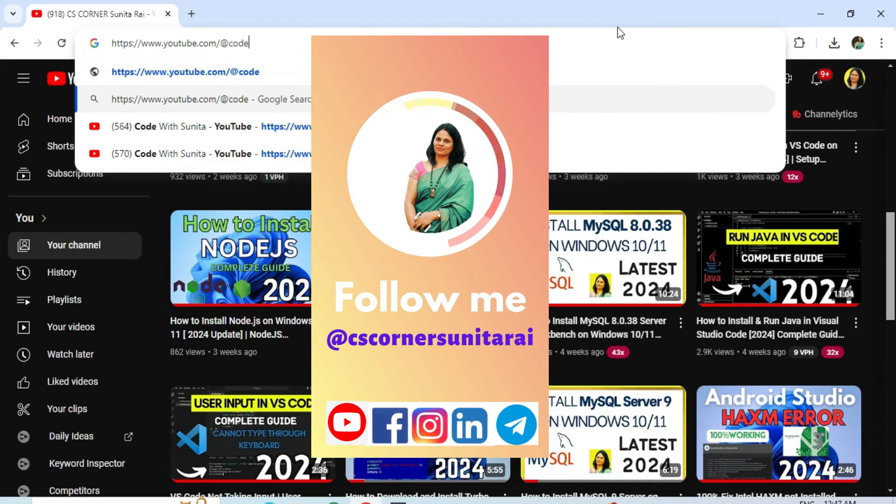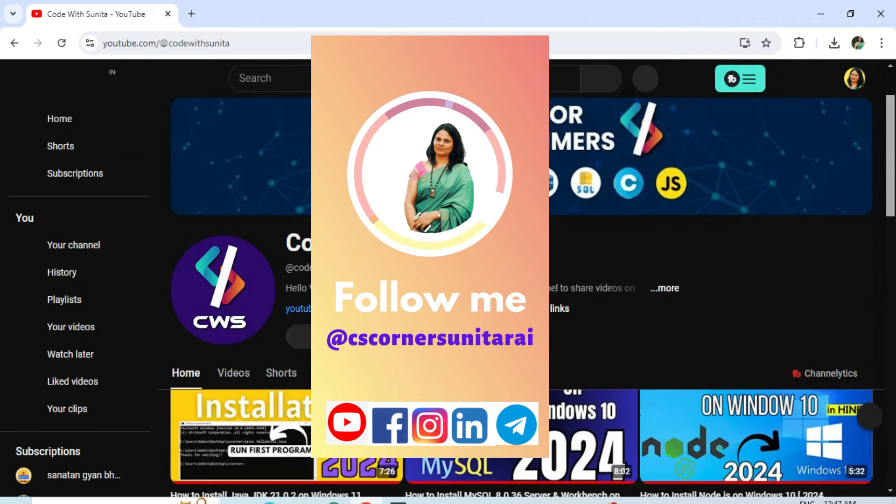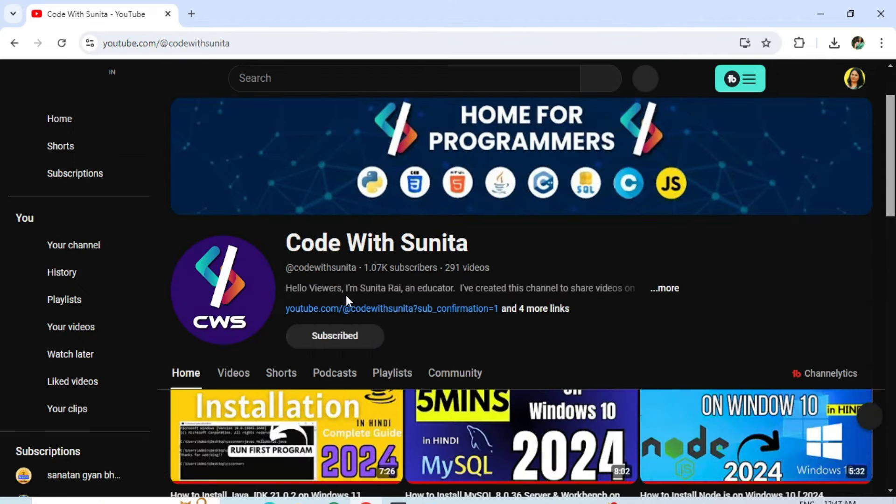I've shared my social media handles in the description — you can follow me there. You can also join my Telegram channel to get free PDFs and notes on Computer Science and IT. Thank you for watching till the end. See you in the next video — bye and take care!